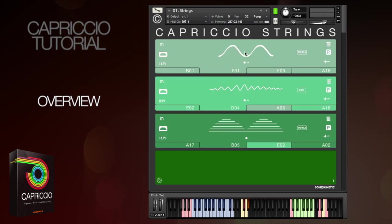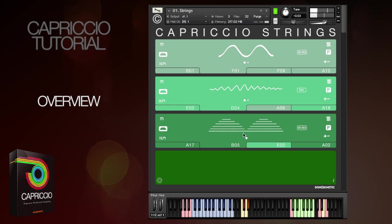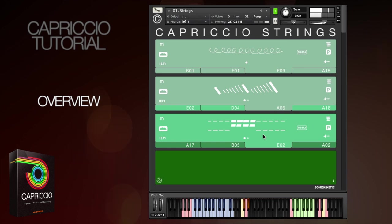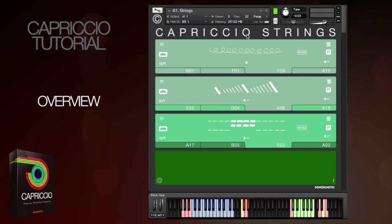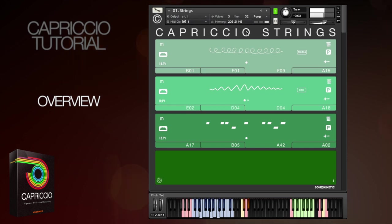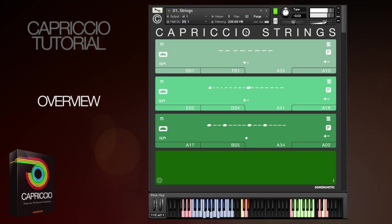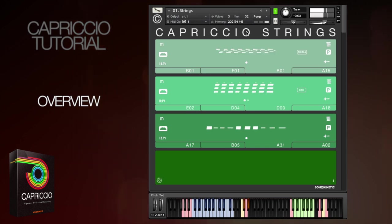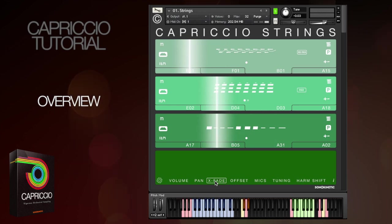You can mix any combination of high, mid and low sections. Here we've chosen two high and a mid. The phrases have a great deal of variety as you can hear. For fast inspiration you can randomise the chosen phrases by clicking on the O of Capriccio. The options within Capriccio allow any phrase to have its volume, panning, crossfade times and tuning adjusted.